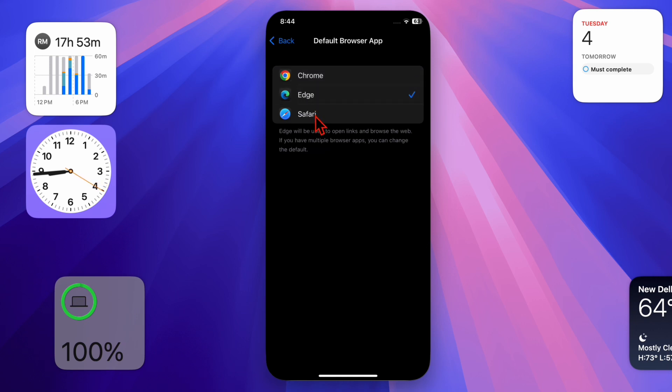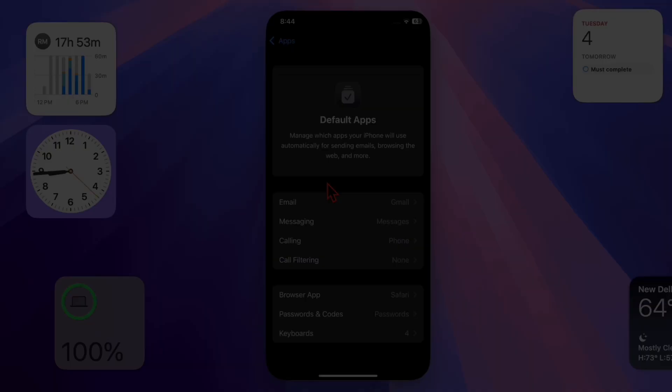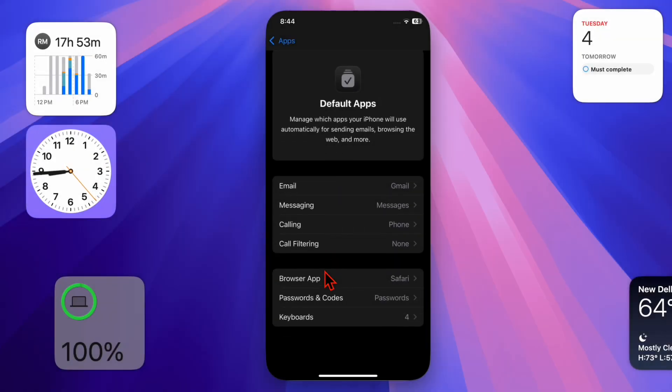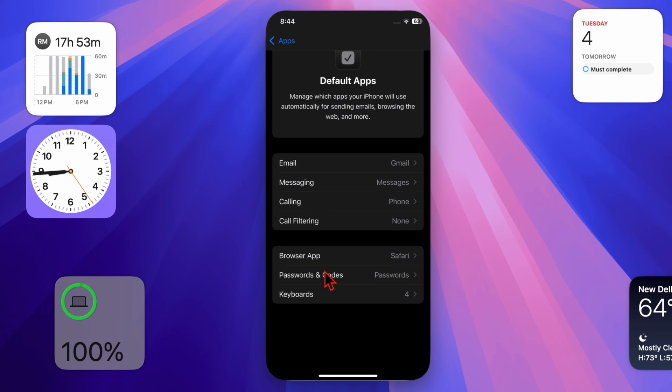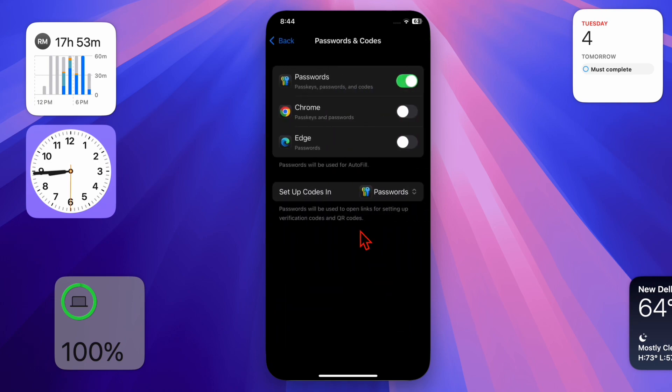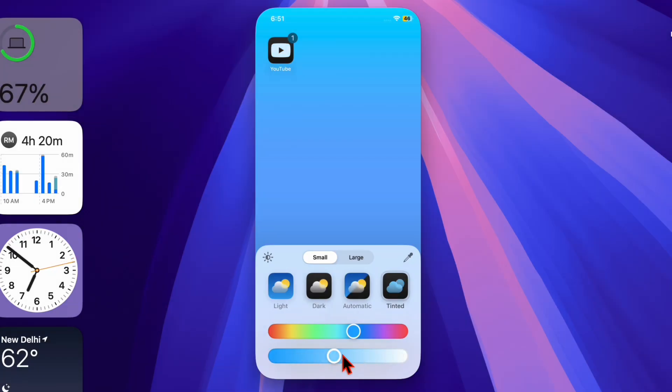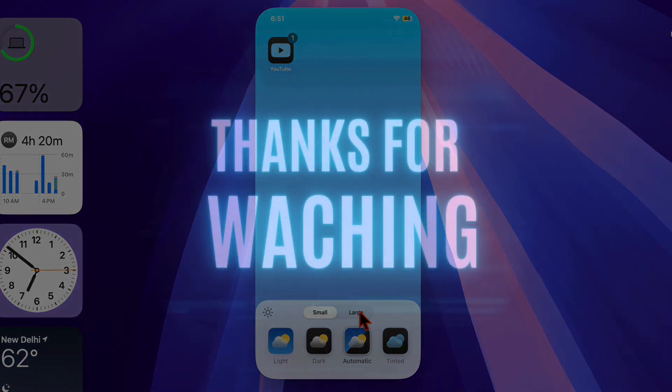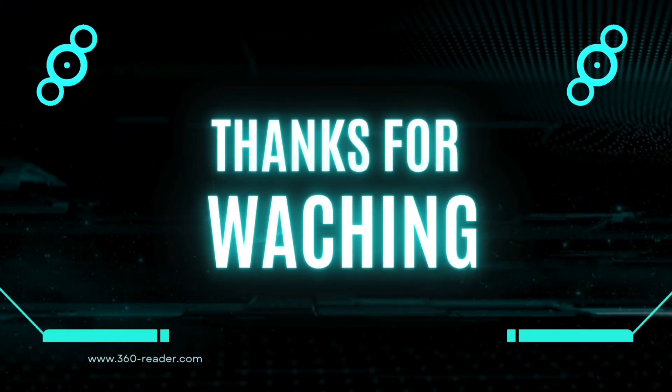That's how you can easily set your default apps on your iOS or iPadOS device. Now that you've unlocked this neat feature, make the most of it to enhance your user experience. I'll catch you in the next one with more handy iPhone and iPad tips and tricks. Take care, bye bye.